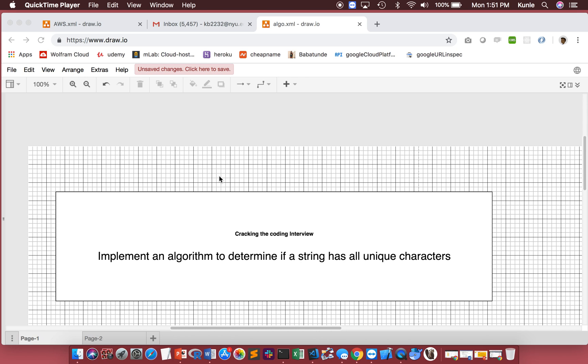This question is coming directly from the book Cracking the Coding Interview by Gail Laakmann McDowell, sixth edition. This is the first question, so my goal is to solve as many questions as possible to show you guys how to do it using JavaScript.